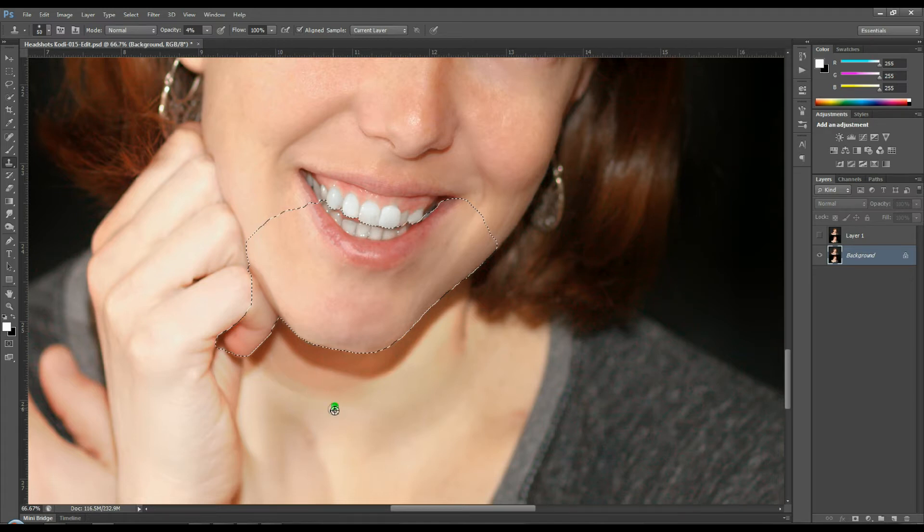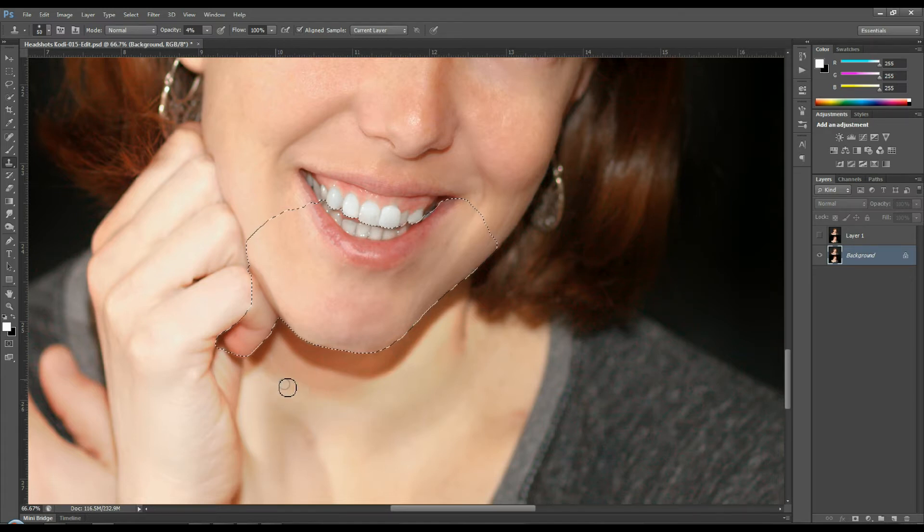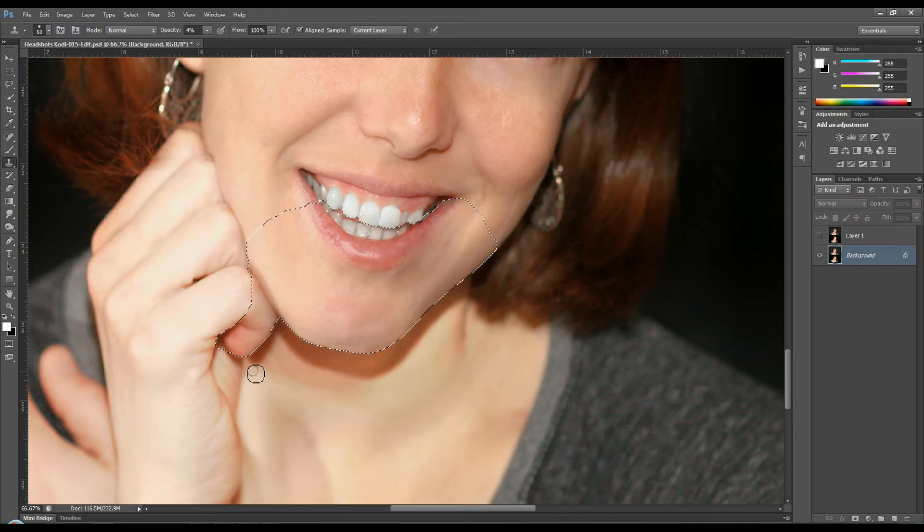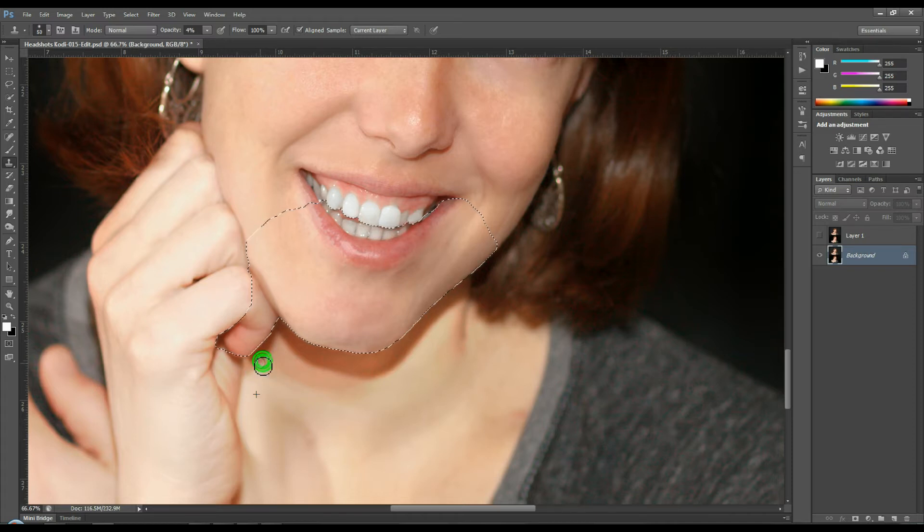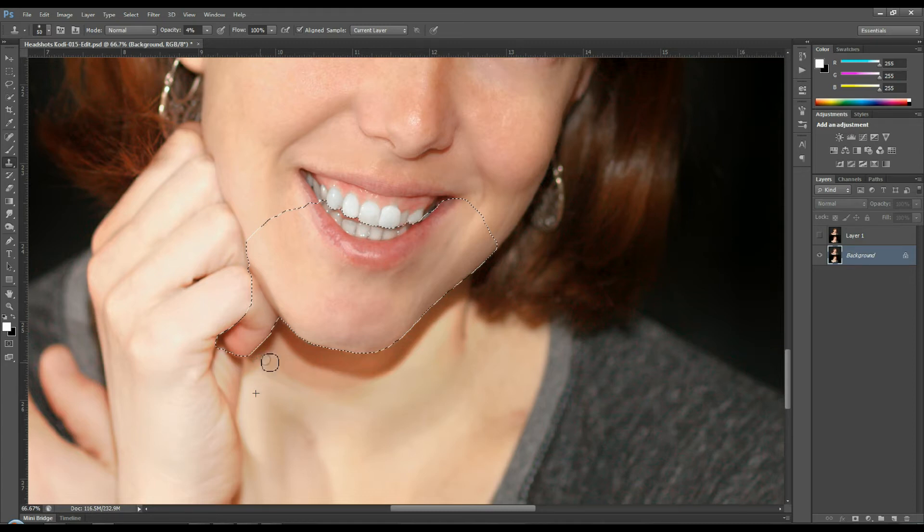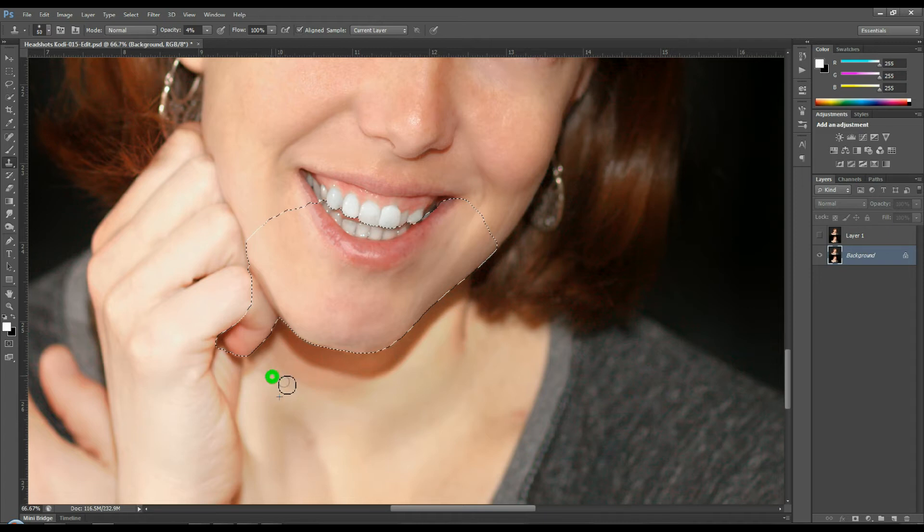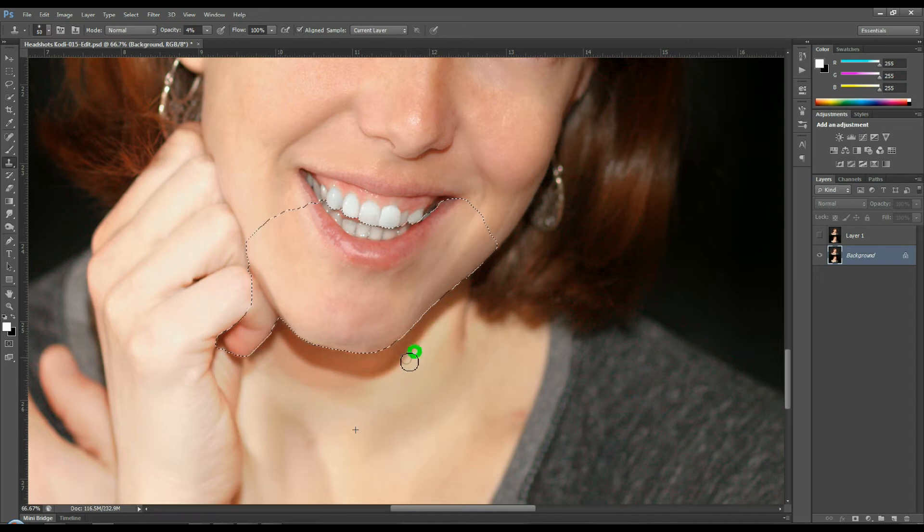And you might lose some detail when you're doing this effect so there are ways to bring that detail back by highlighting your edges on another layer with a high pass filter. And I've actually shown how to do that high pass filter on the skin softening tutorial because that is the effect that leaves some of the texture in the skin. So you can check out that tutorial if you want.